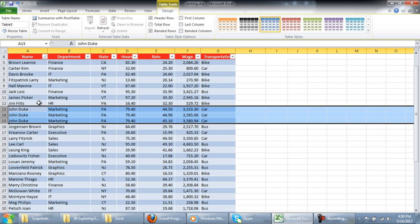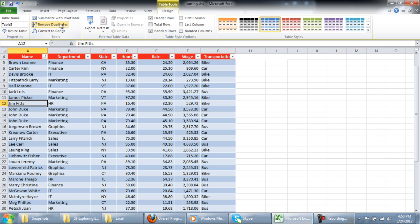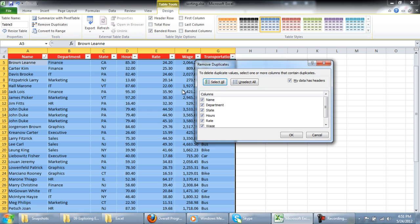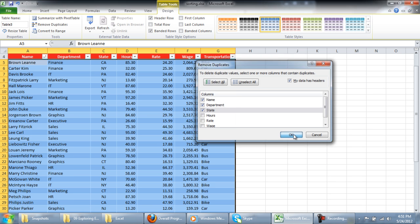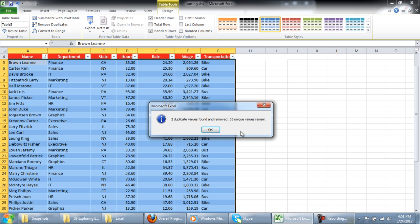Let's change the criteria for finding duplicates. Click on the Remove Duplicates button again and this time click on the Unselect button. Then click on the checkbox of Name, Department and State.